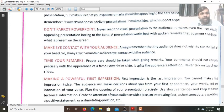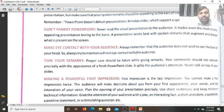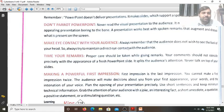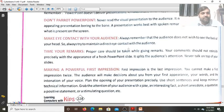Make eye-to-eye contact with your audience. When you read the slide content, your back will be facing the audience and the audience will feel bored by seeing your back only.